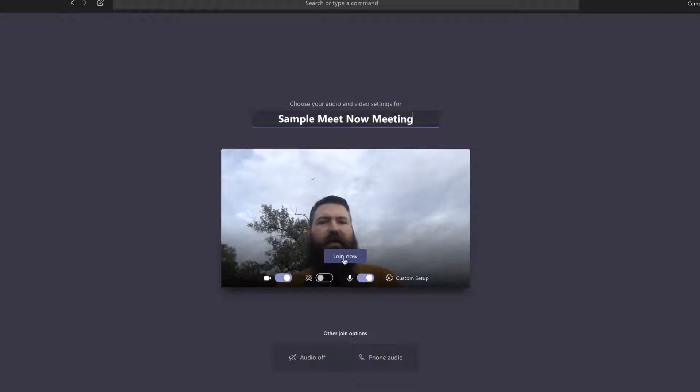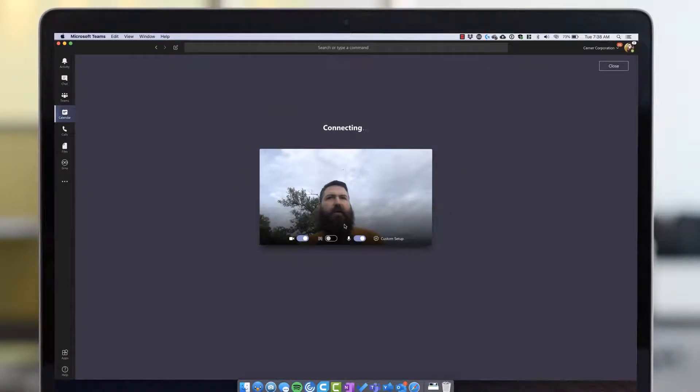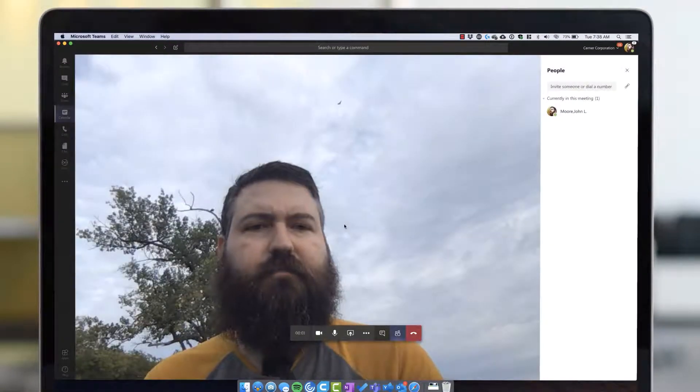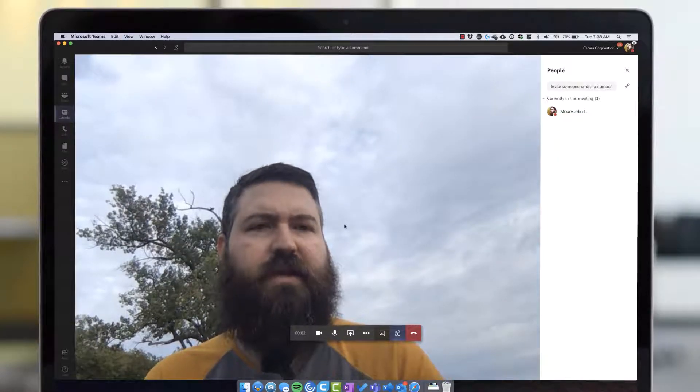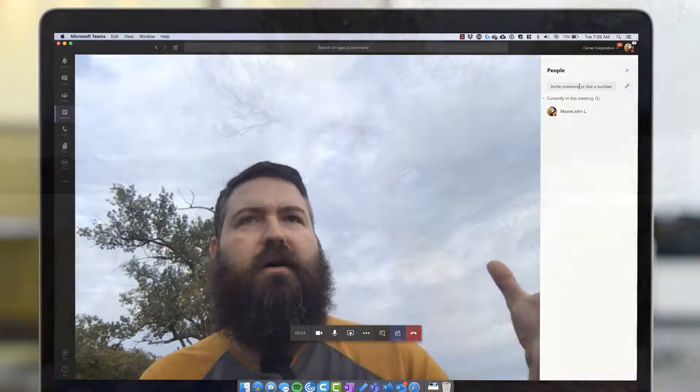Then I can just go ahead and join right into that meeting. Once the meeting has started, the people pane automatically shows up and I can start adding people by searching for them. It will call them as a Microsoft Teams call and dial them directly into the meeting.